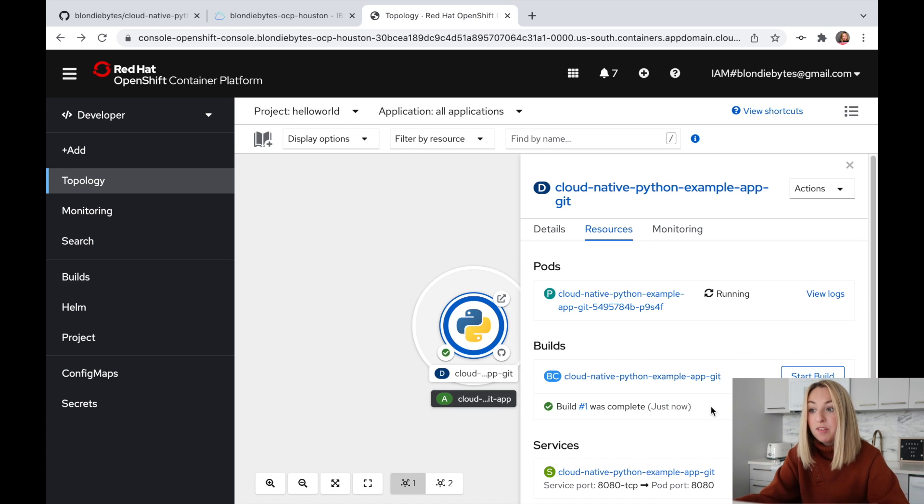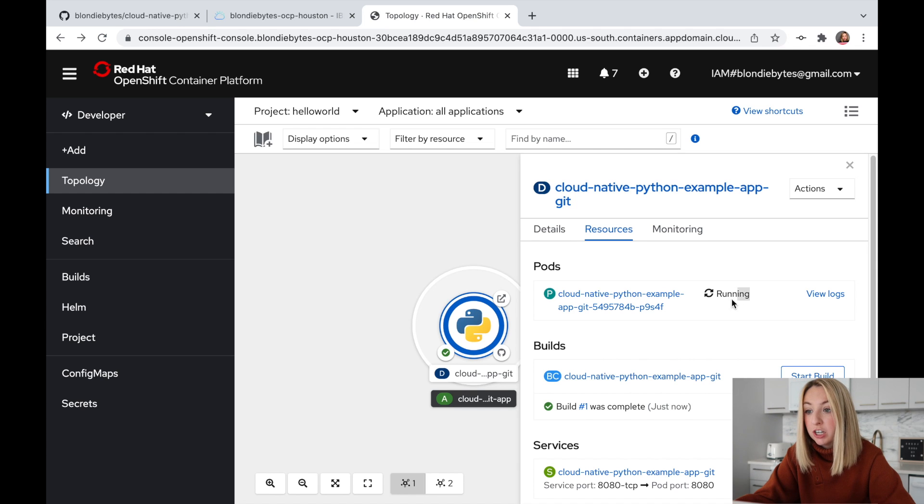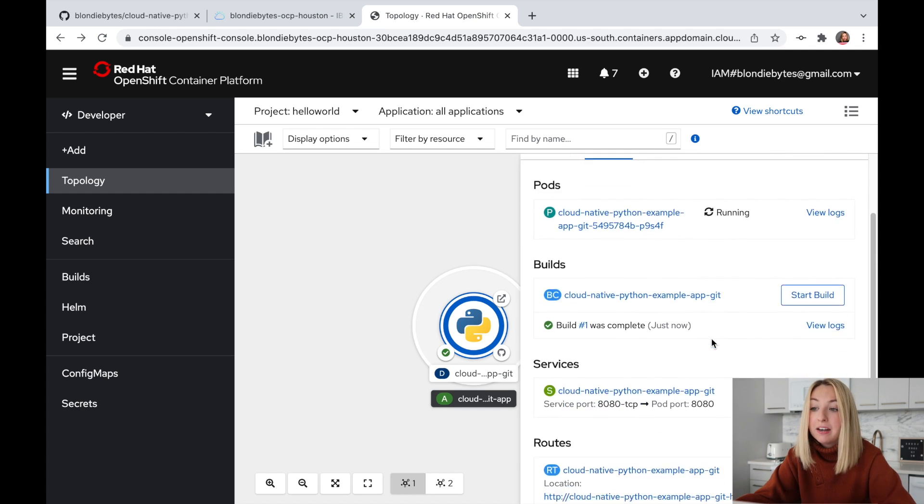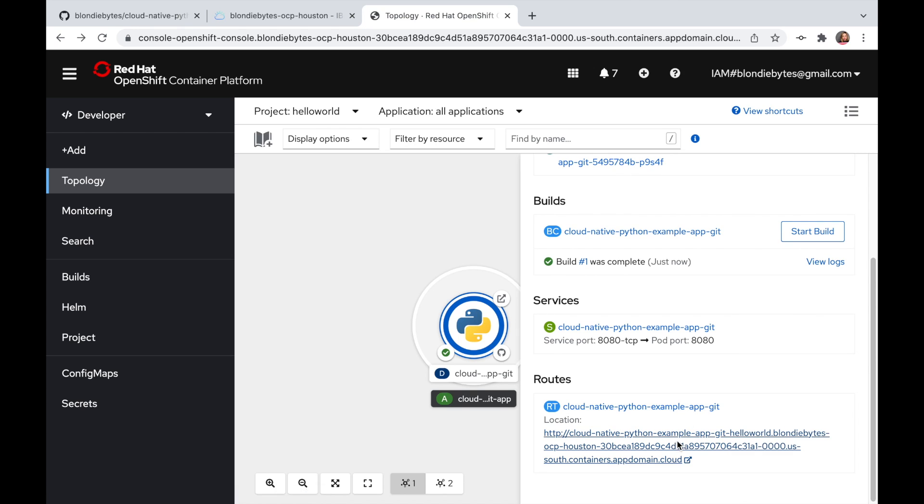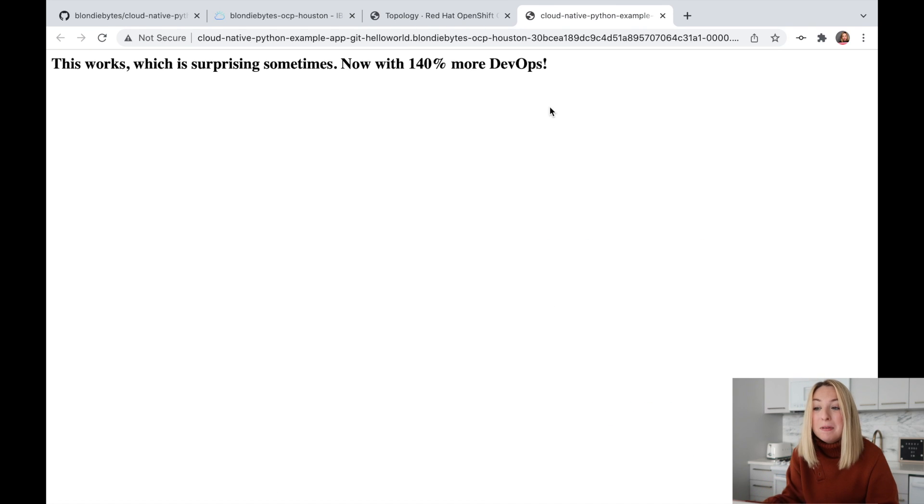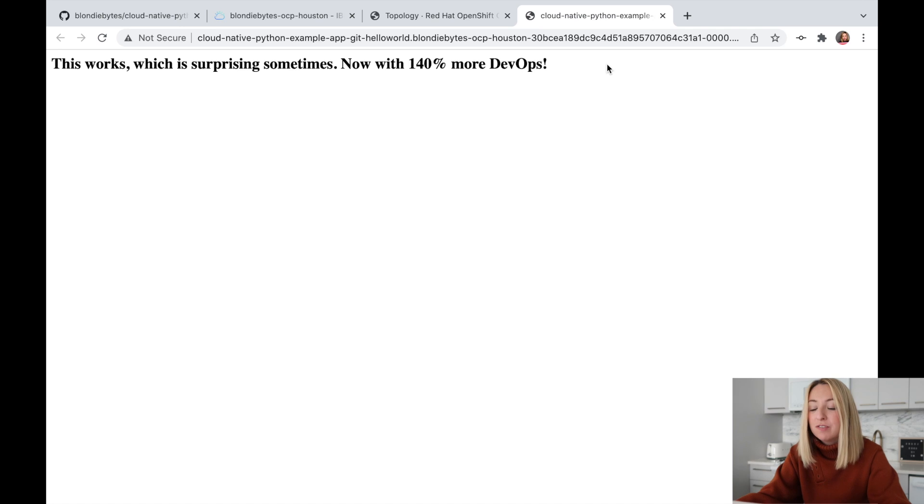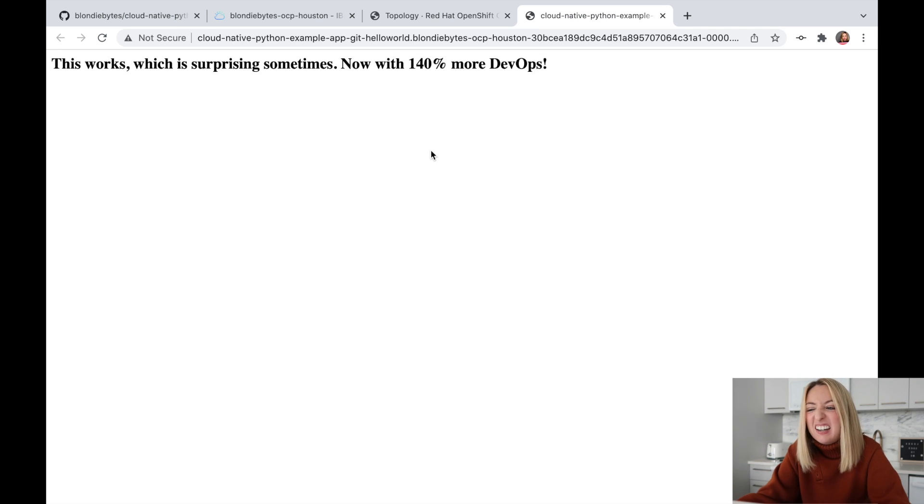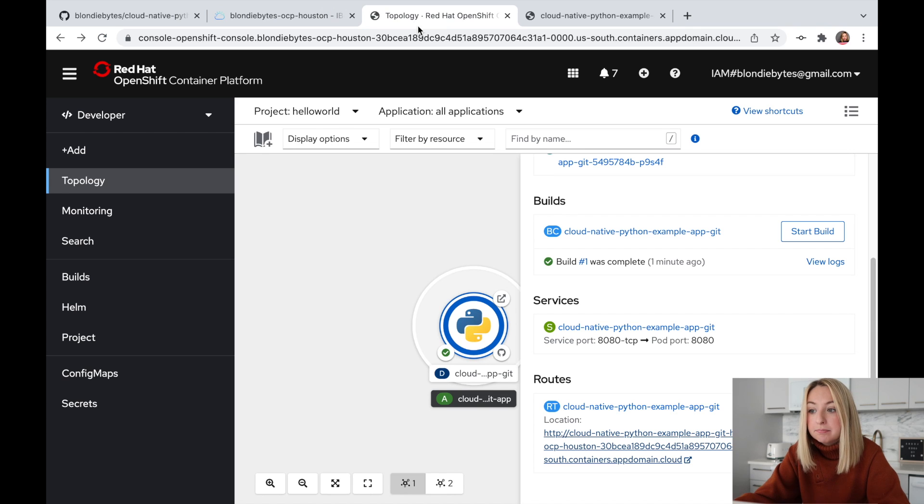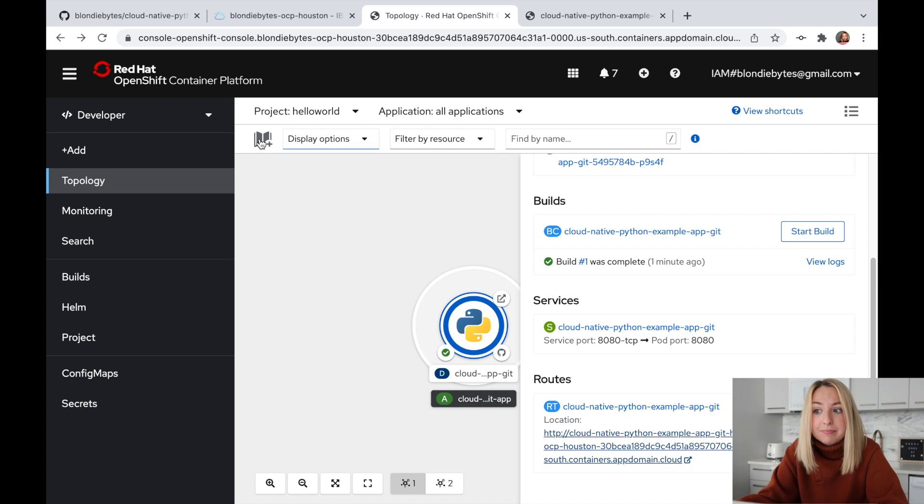This means we've put our application, our code, on cloud infrastructure. It's running on computers managed by another company. Our app is now running in an OpenShift environment. This is great. Now what happens when we get a lot of traffic? We'll likely need to change how many resources we're using.